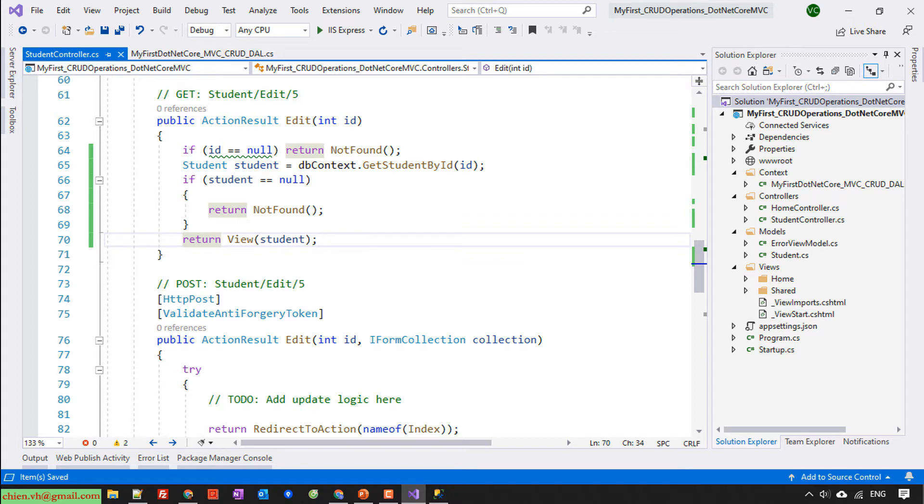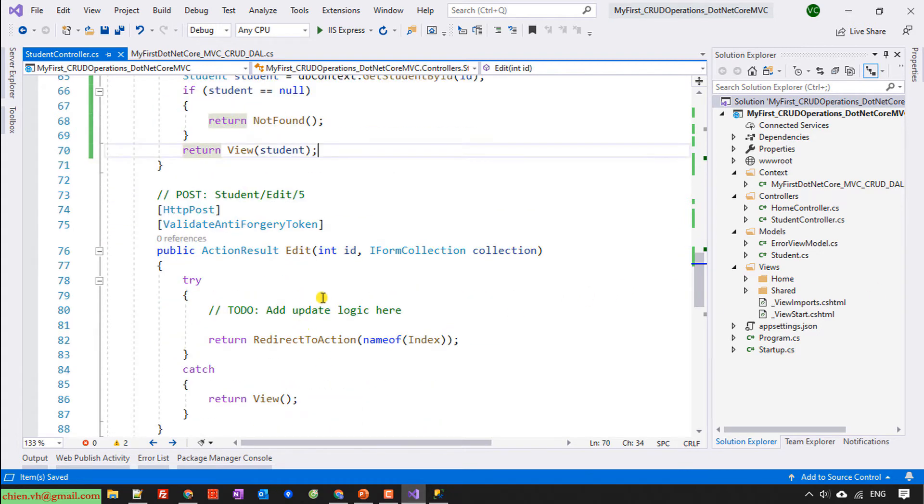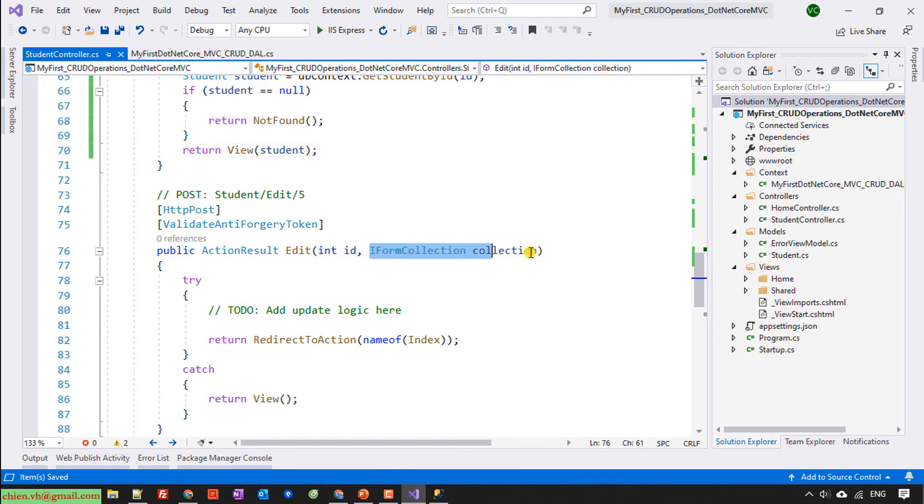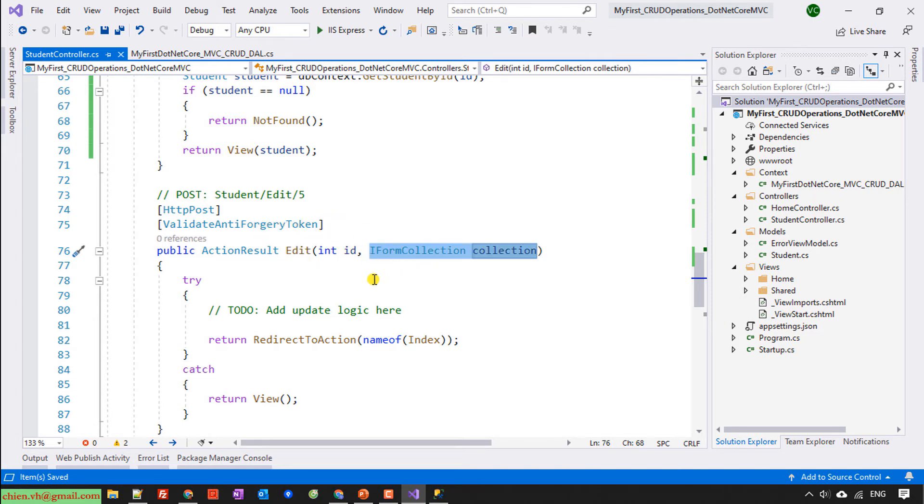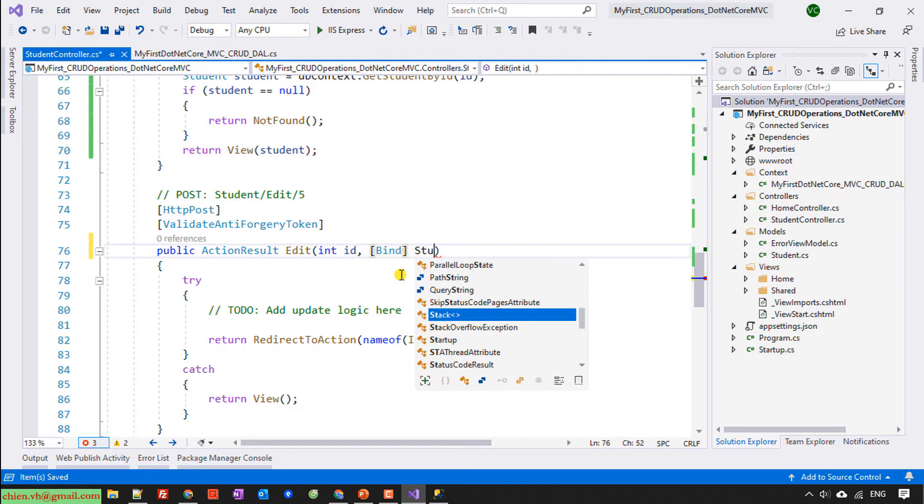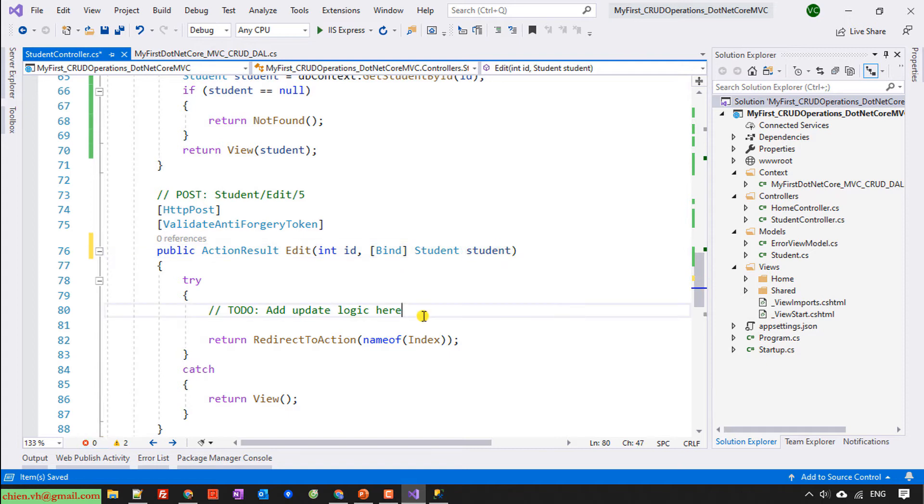And then we go to write the code for edit method in the POST when we submit the object of the student to update the information. So here I will have HTTP POST with anti-forgery token. Id, and here we do some binding for the student, for this student, student.